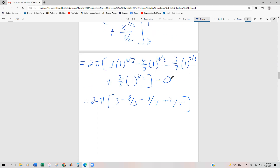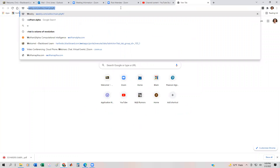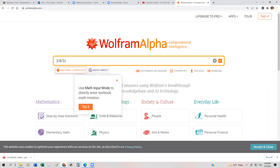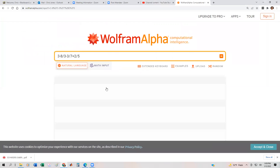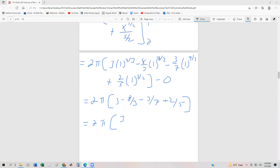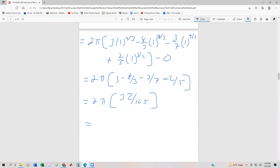I could find a common denominator — probably 105 — but it's easier to just use Wolfram Alpha. So we go to Wolfram Alpha and enter three minus eight-thirds minus three-sevenths plus two-fifths. That gives 32/105. We still have the two out front, so that's two pi times 32 over 105.